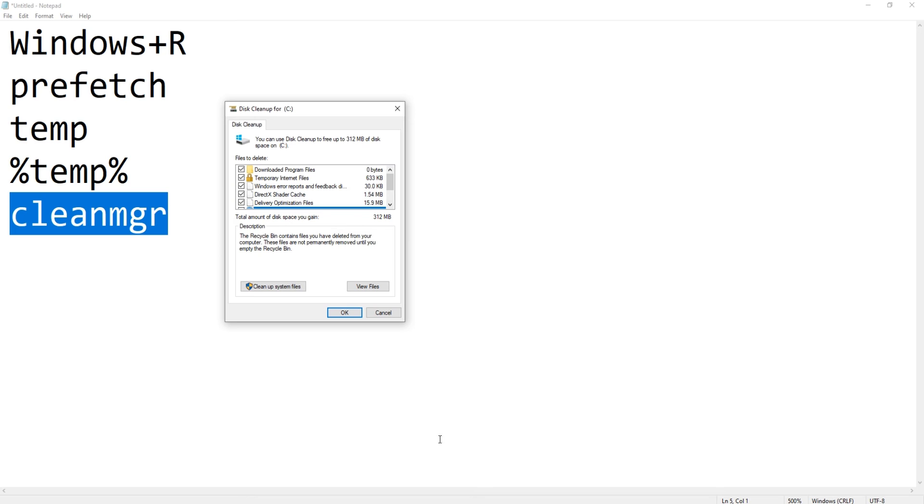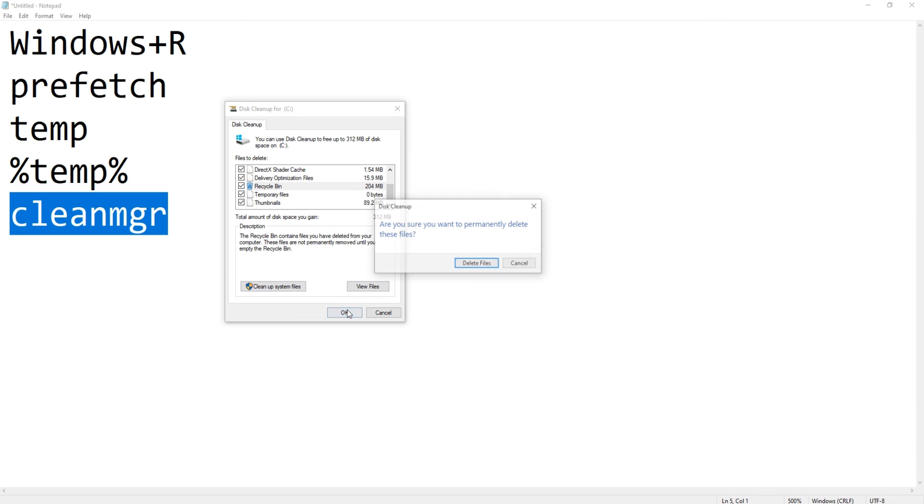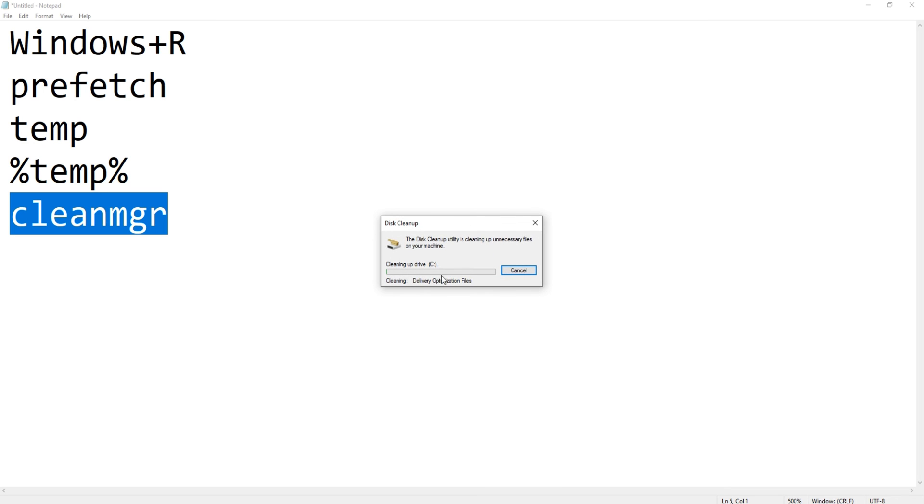select all these checkmarks: Recycle Bin, Temporary Files, Thumbnails, Delivery Optimization Files, Temporary Internet Files. Please make sure you have the checkmark on all and then hit OK.